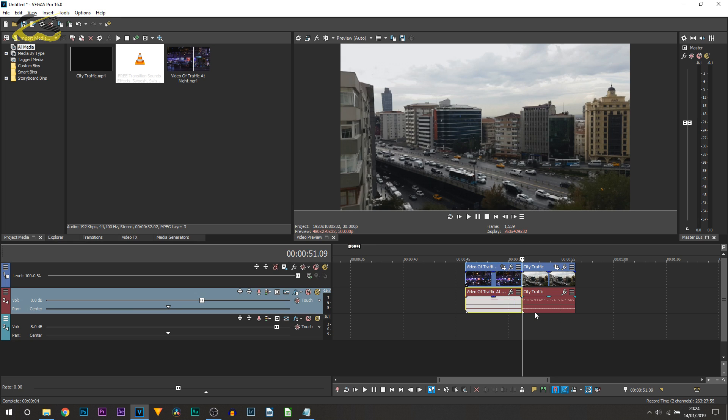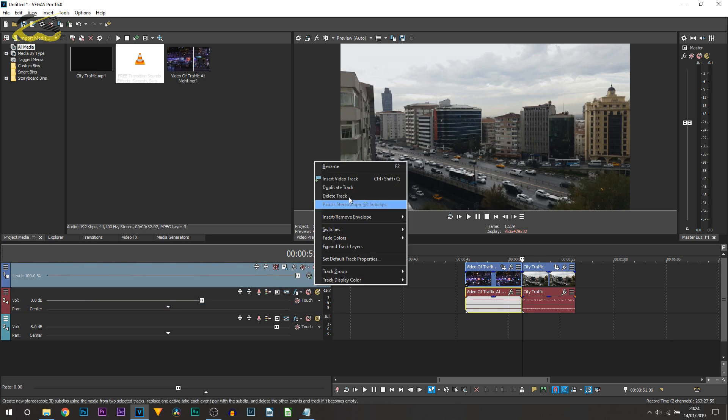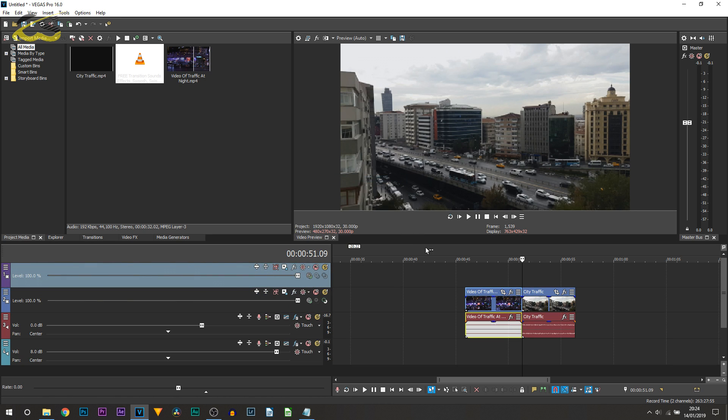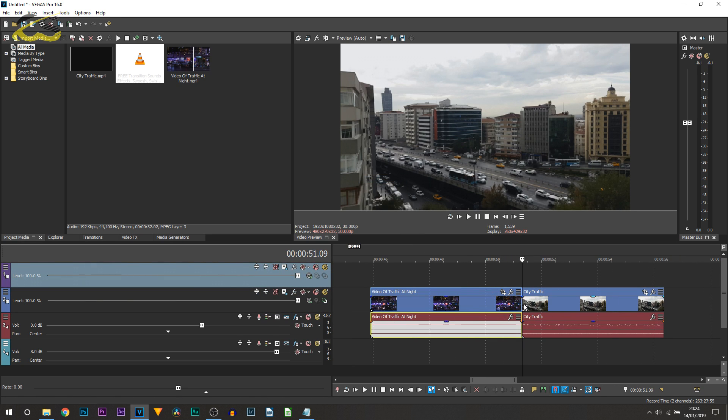Now moving on to the way to do it without plugins. This is going to require a bit more time and attention, however it's still super simple to do. First thing you're going to do is right click and insert another video track.